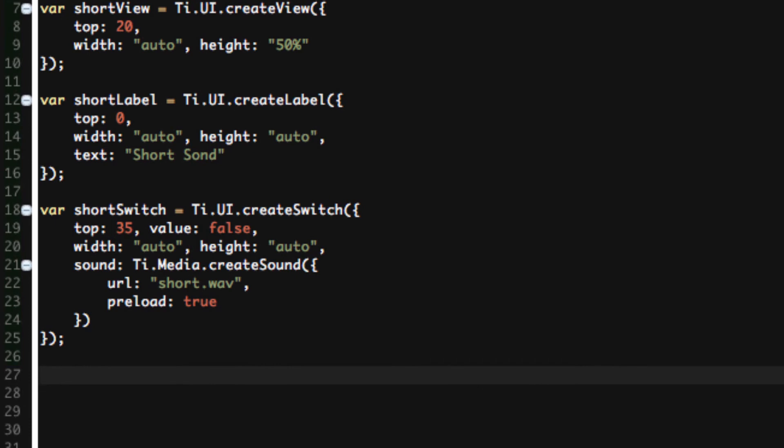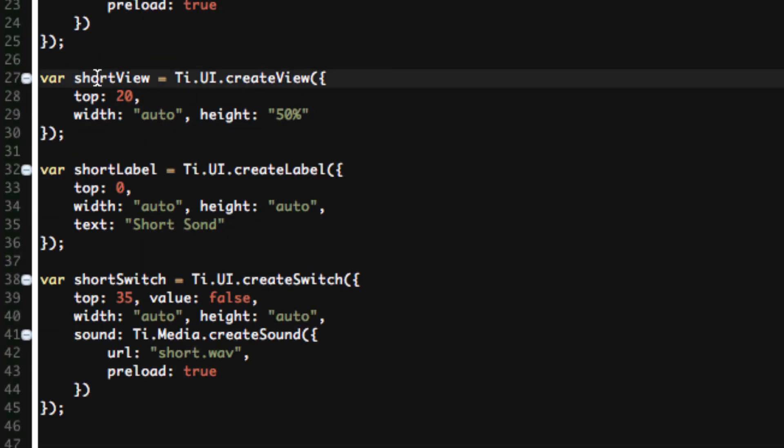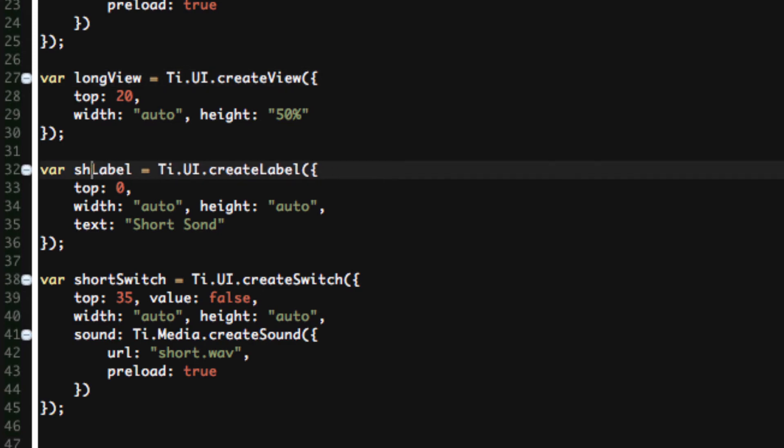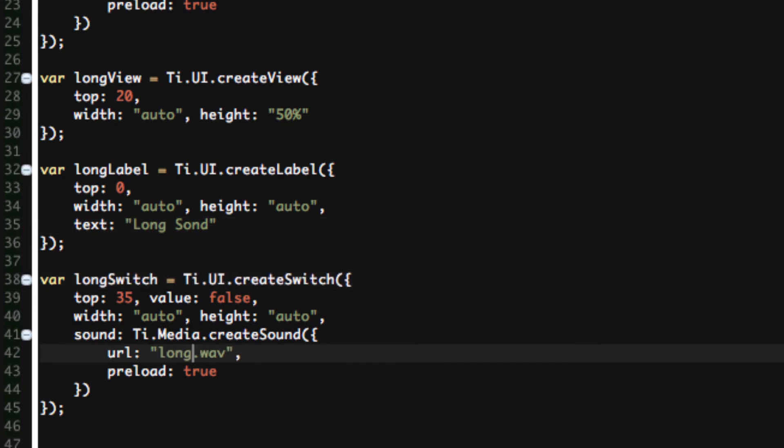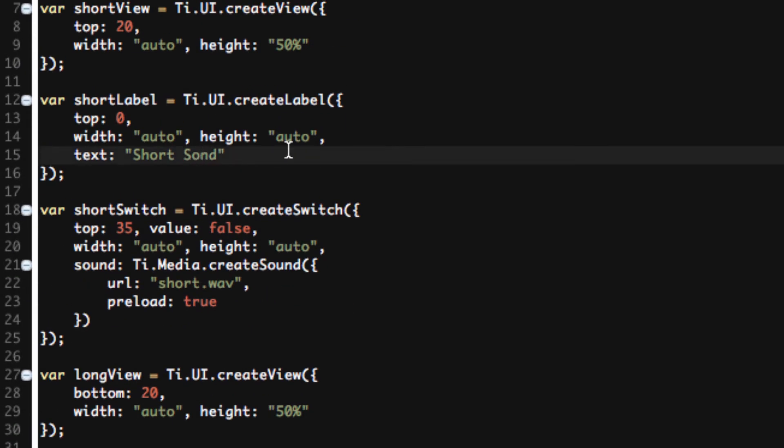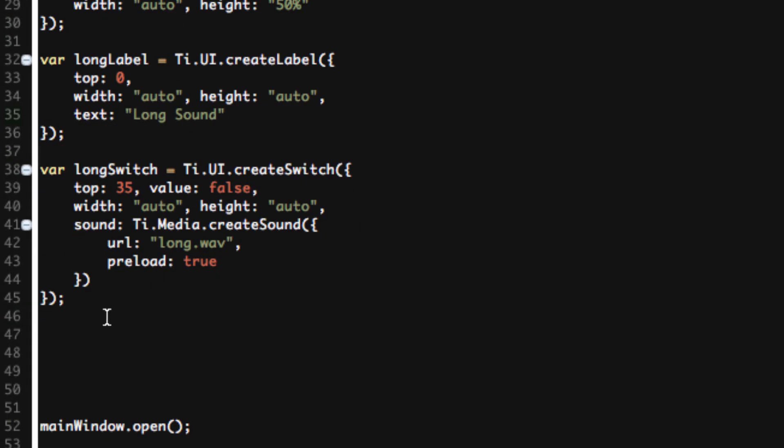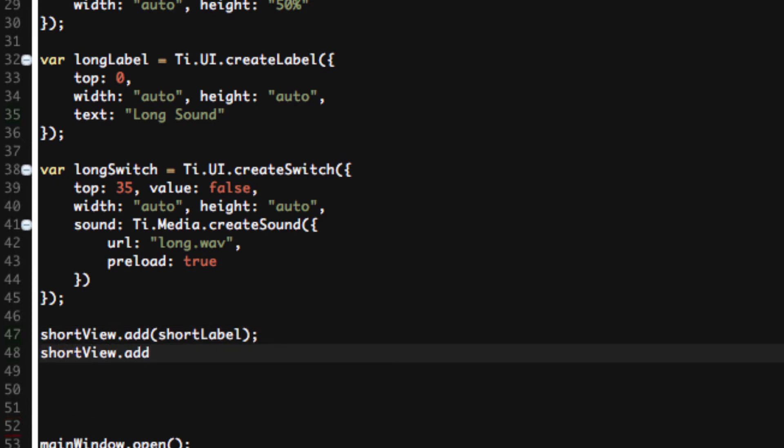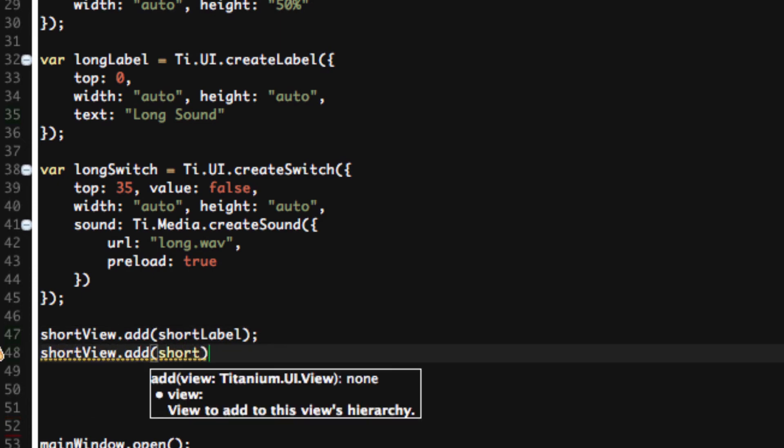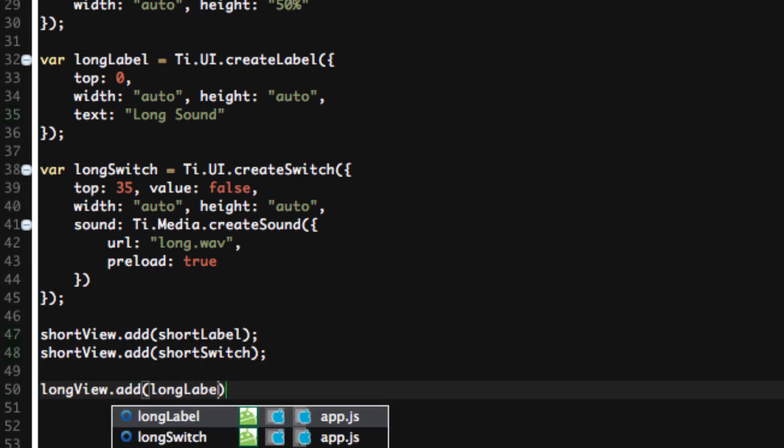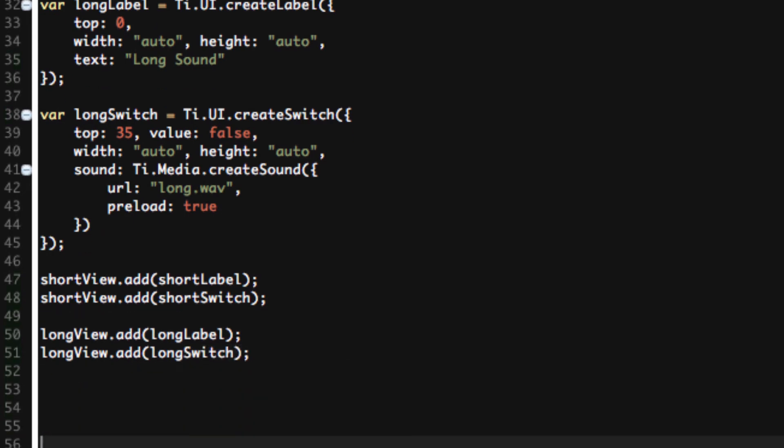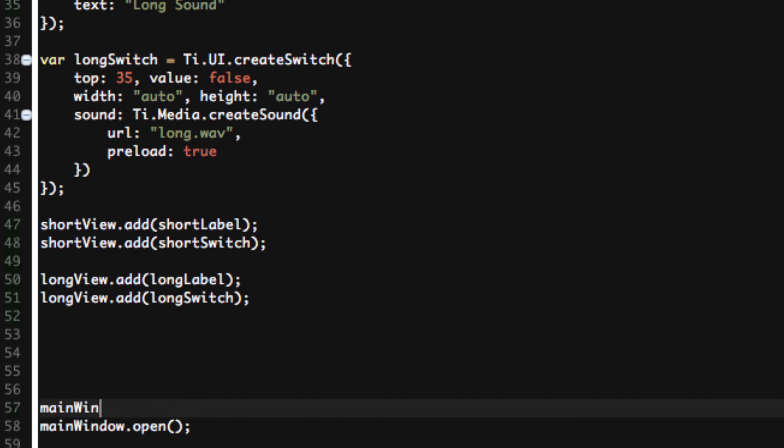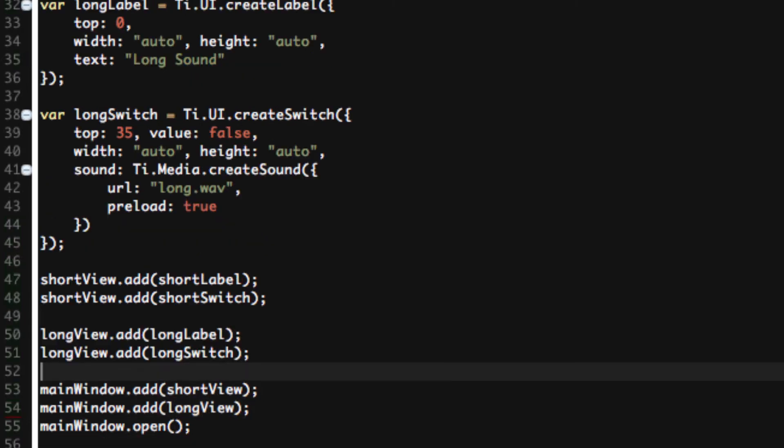So believe it or not, we can do the same thing for our long view. Just have to change a few things. We'll change short to long in all of these. Don't forget to change it in the text and don't forget to change it for the file. So longView is there. Let's change the longView to be at the bottom though. We don't want it to overlay what we have at the top. So short will be at the top, long will be at the bottom. So shortView.add shortLabel, shortView.add shortSwitch, longView.add longLabel, longView.add longSwitch. And then mainWindow.add shortView, mainWindow.add longView.